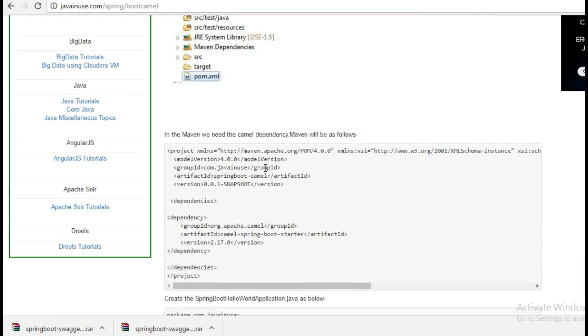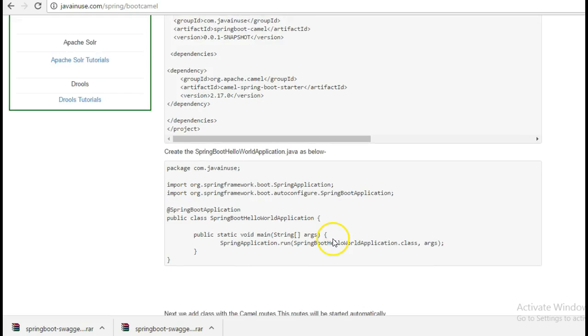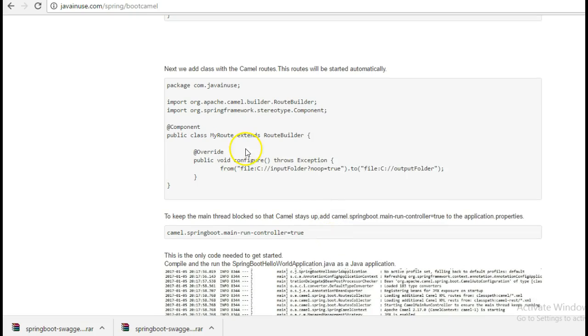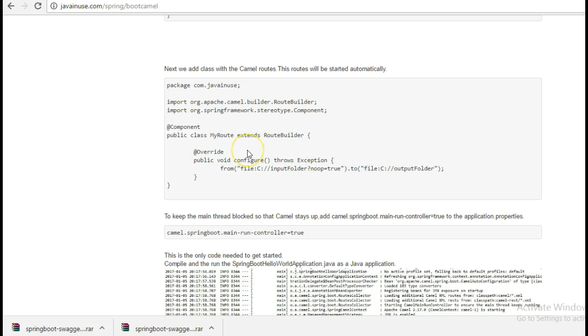For Apache Camel, Spring Boot provides a starter Maven dependency camel-spring-boot-starter. We will write an Apache Camel route to transfer files from one folder to another and we will start this route using Spring Boot.